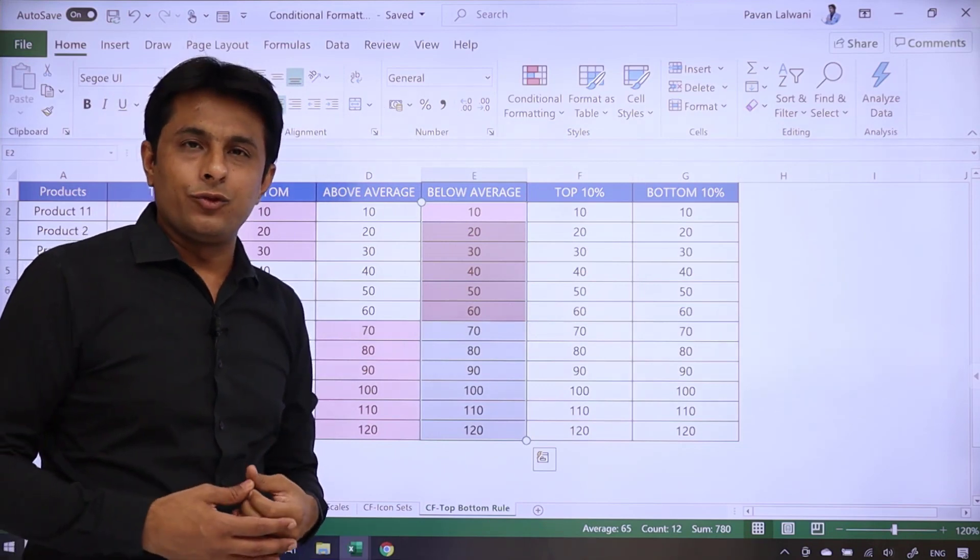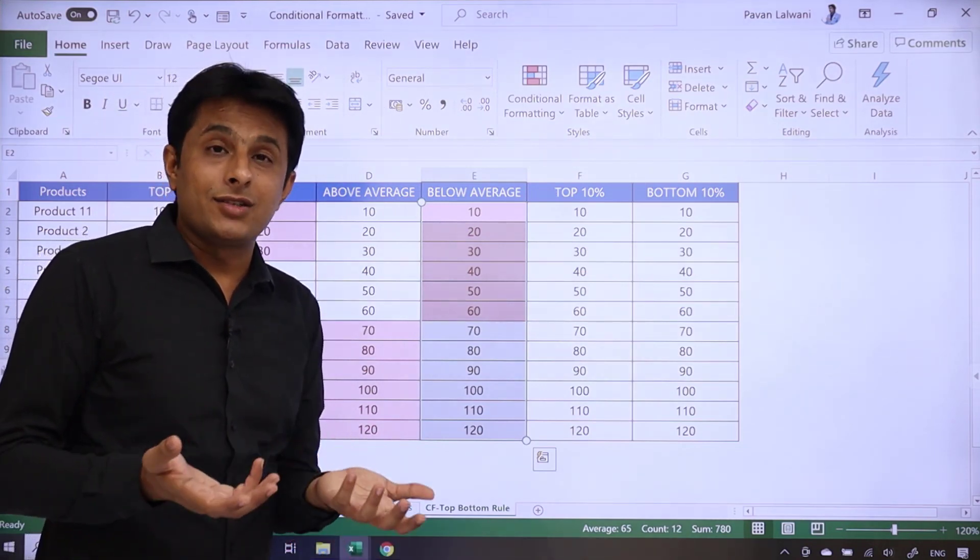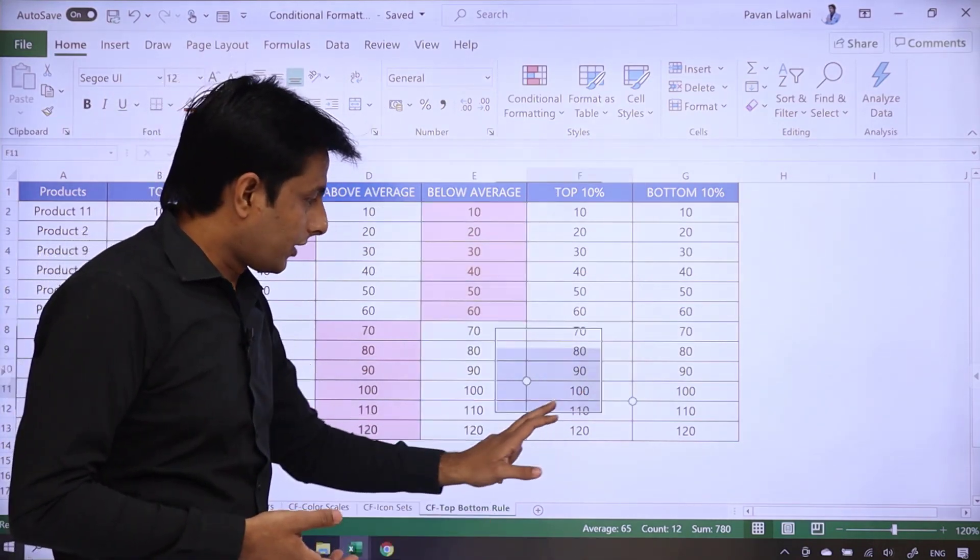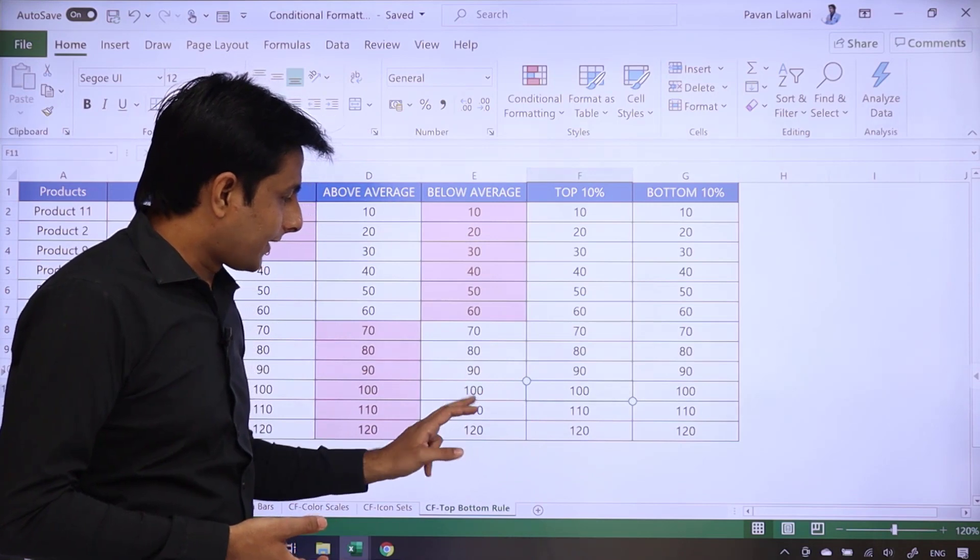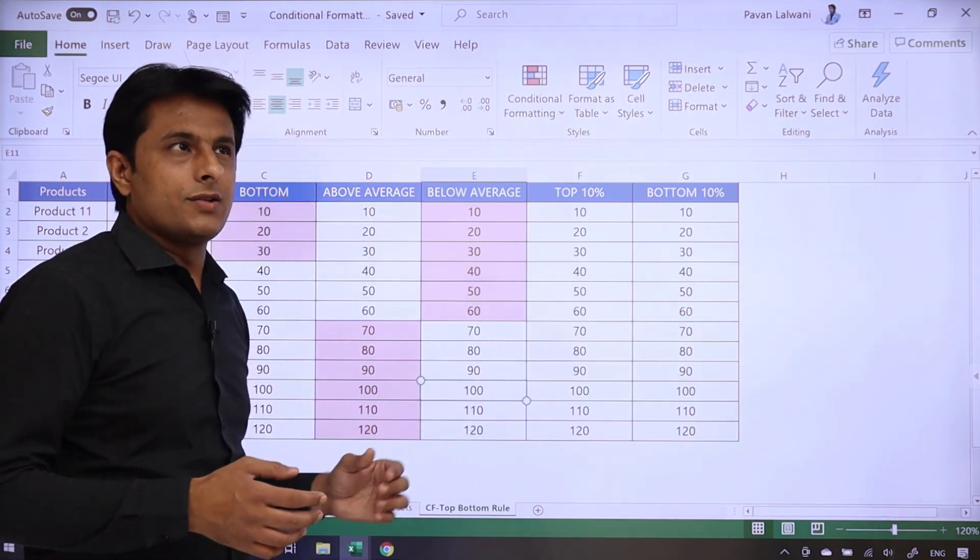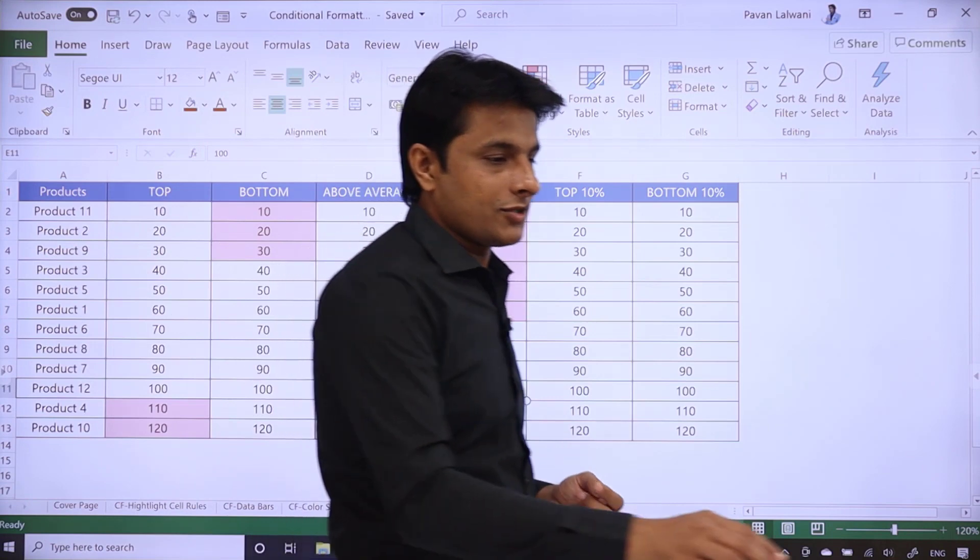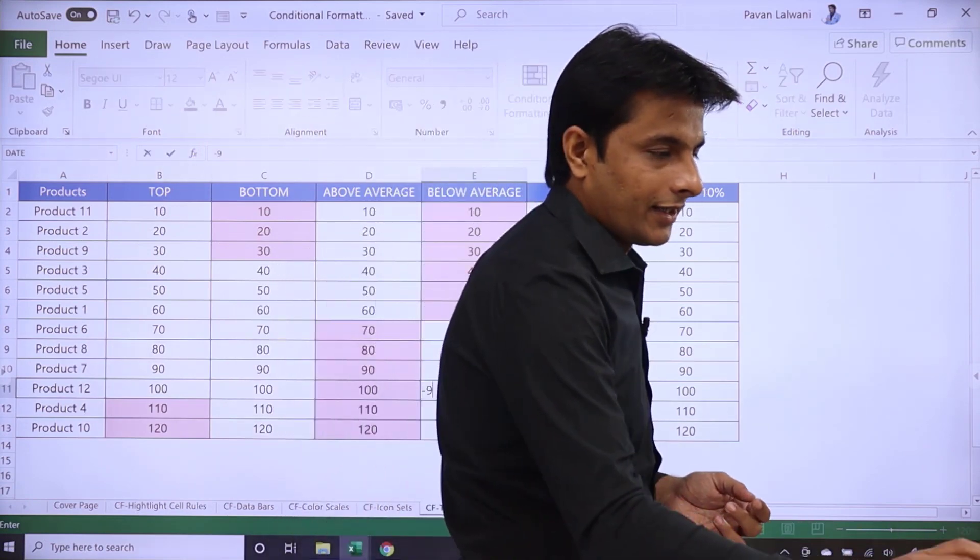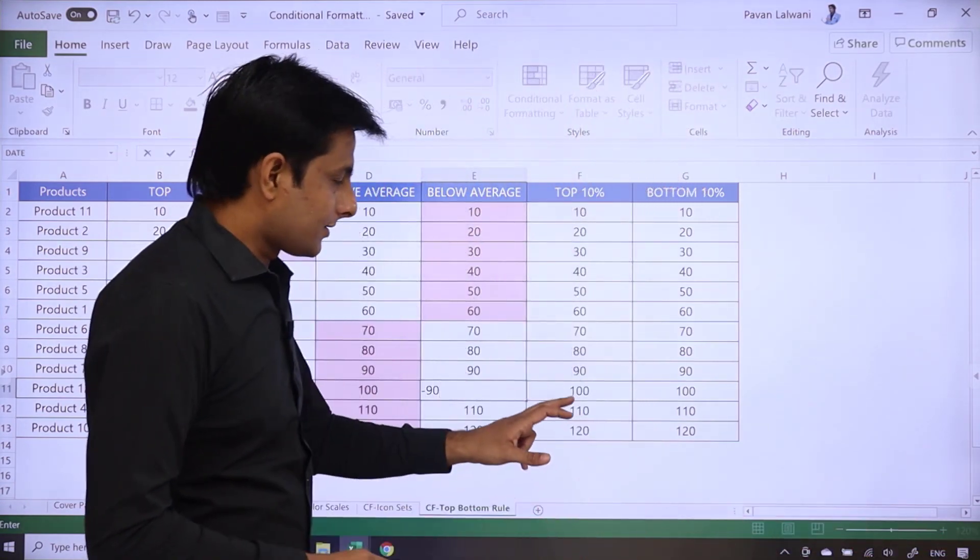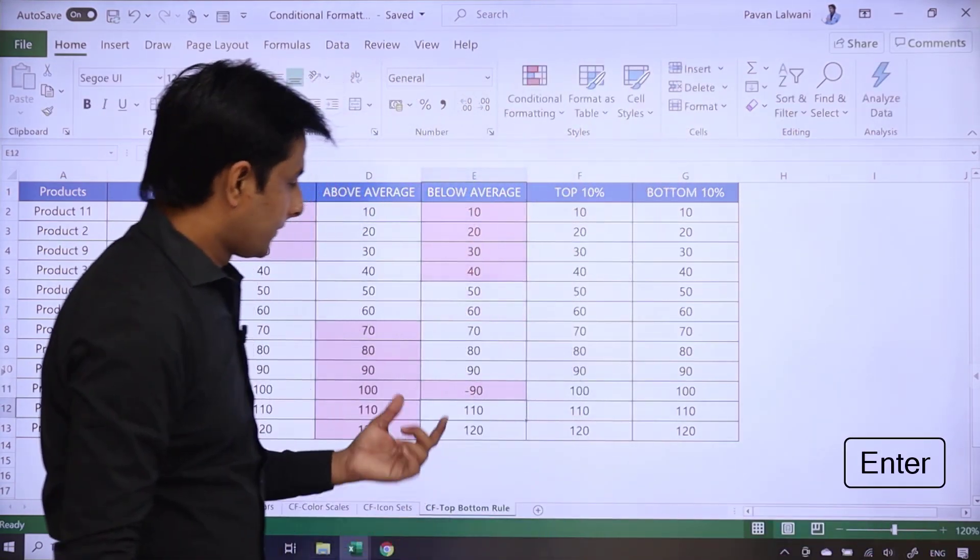Now in future, these values change. We never know. So what I'll do is, I'll select any one value, 100, and I'll type as minus 90. And I'll just press enter key from my keyboard.